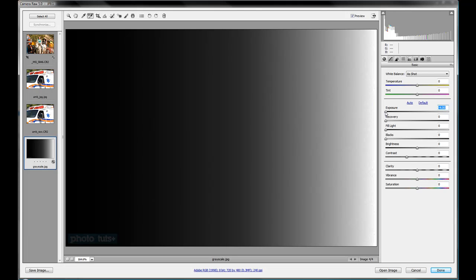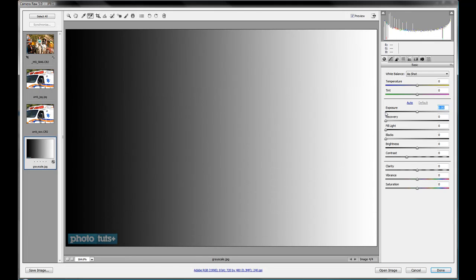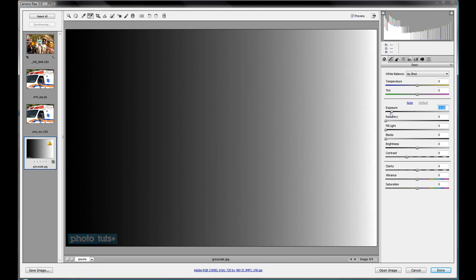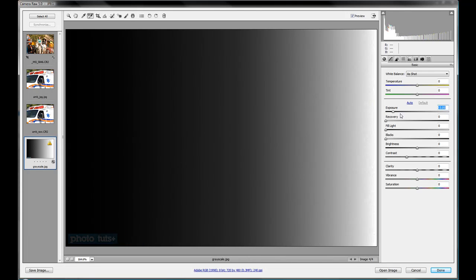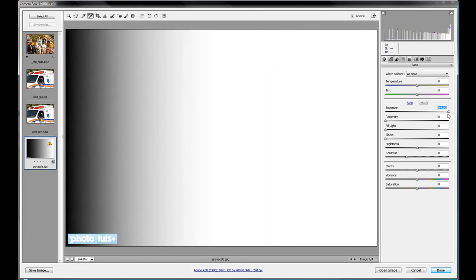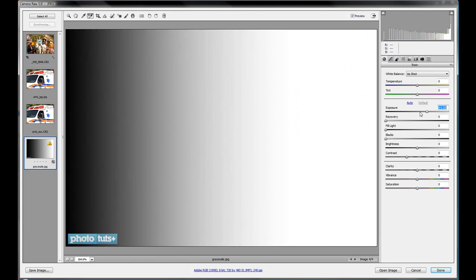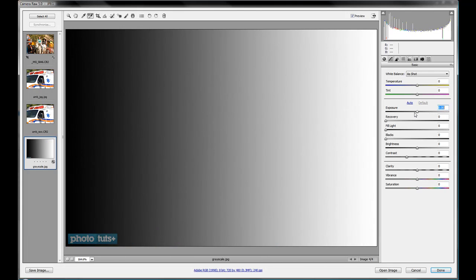So that's a fairly drastic slider. You can mess with the exposure, but you'd probably never really go as drastic as either ends of this slider. So that's the exposure slider.